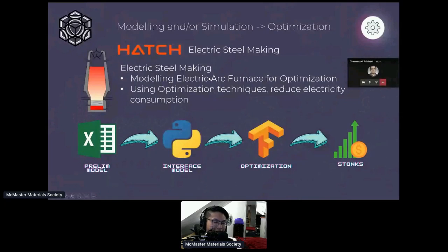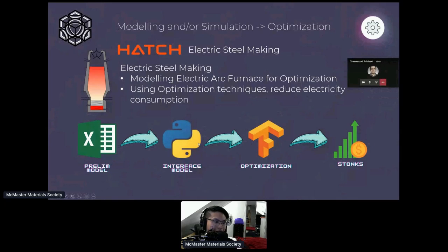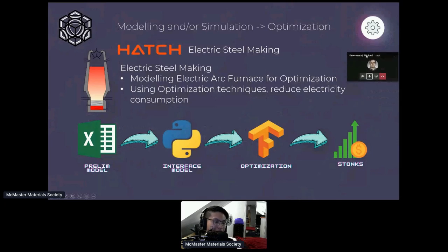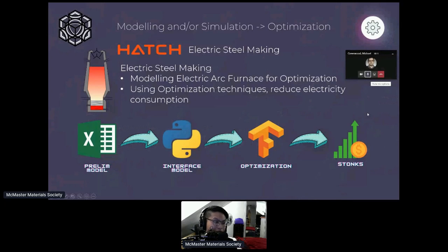My role is on the modeling side: the goal is for the client to give us real-time data, pass it through the process model which also performs optimization, and then for example optimize to reduce electricity consumption. My specific role is in this interface model working on the Python end — the same Python you learn in first year, add a couple of libraries, and that's more or less what I do. Even using simple Python, we can save clients a lot of money, make the process more viable, and decrease the total emissions from steelmaking worldwide.